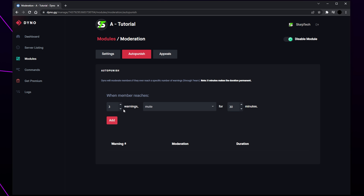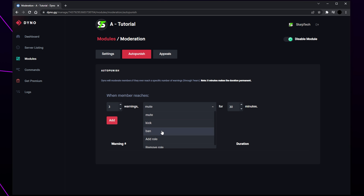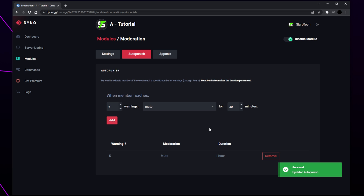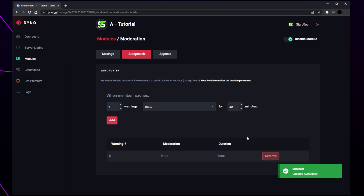The drop menu can be used to select the punishment — you can mute, kick, ban, add role, or remove role. Finally, you can select how long the punishment lasts. The only auto punishment that I like to set is 5 warnings to mute for 60 minutes. As your server gets bigger you may want to add a punishment to ban a member after 10 warnings. Click add to confirm. If you want to remove a punishment then simply click the remove button next to it at the bottom.